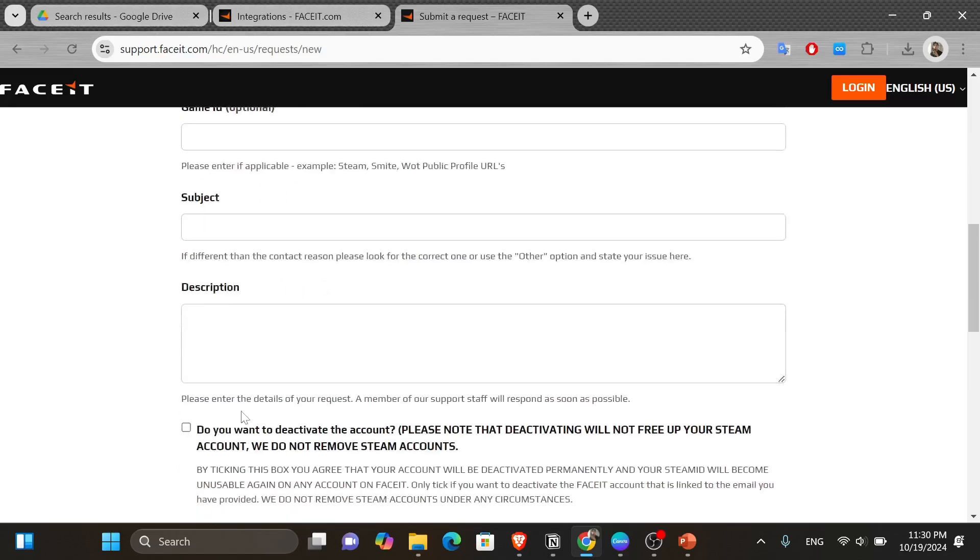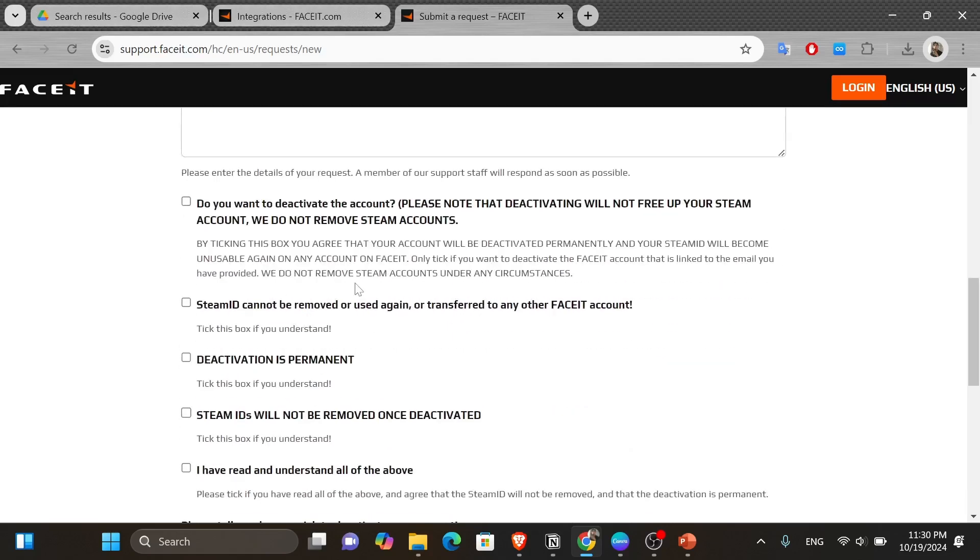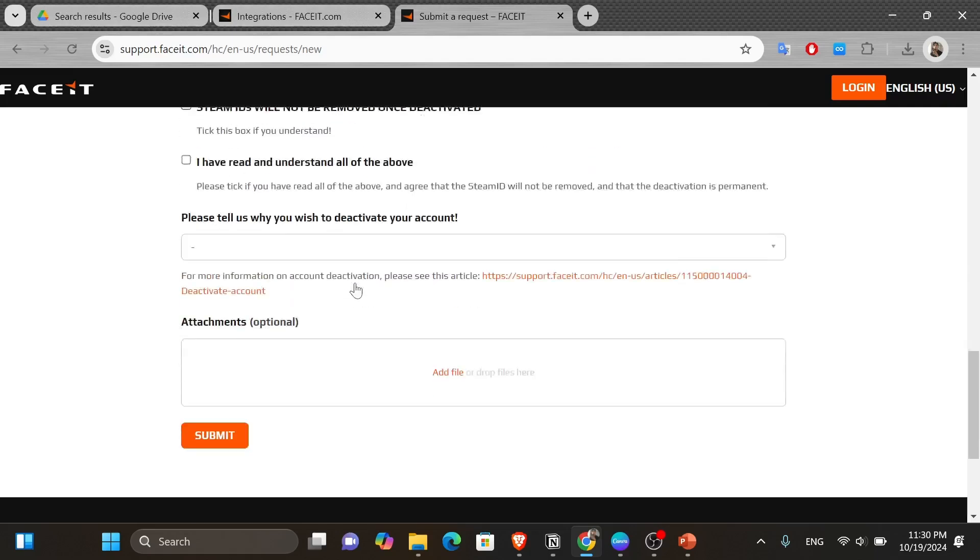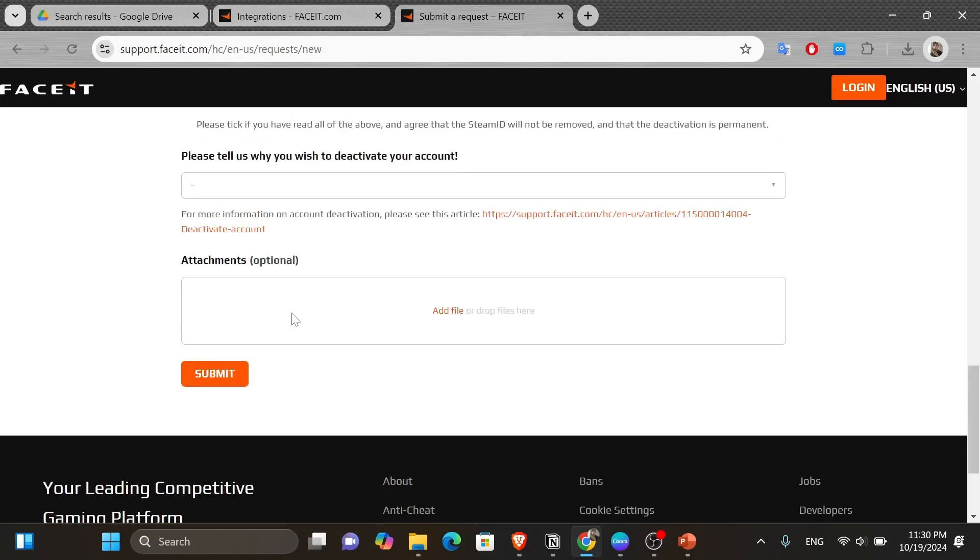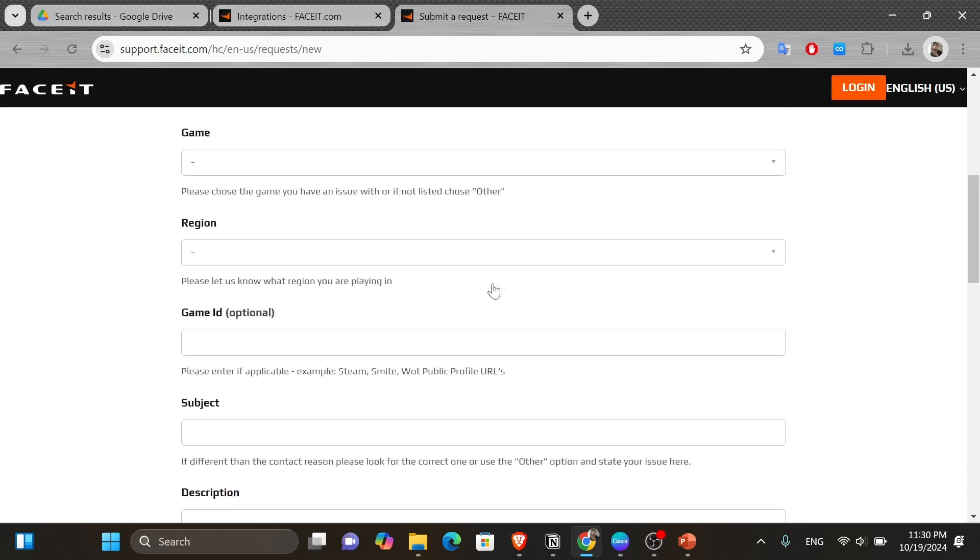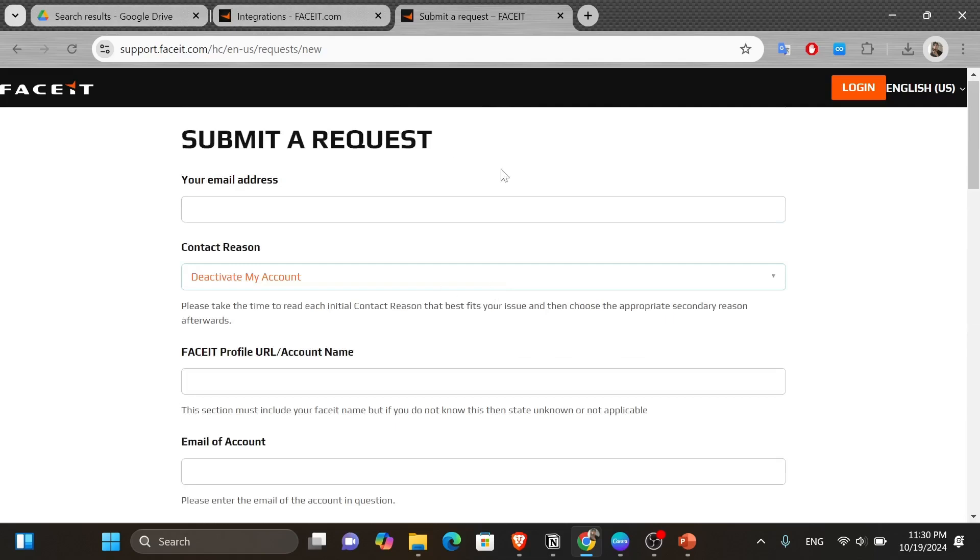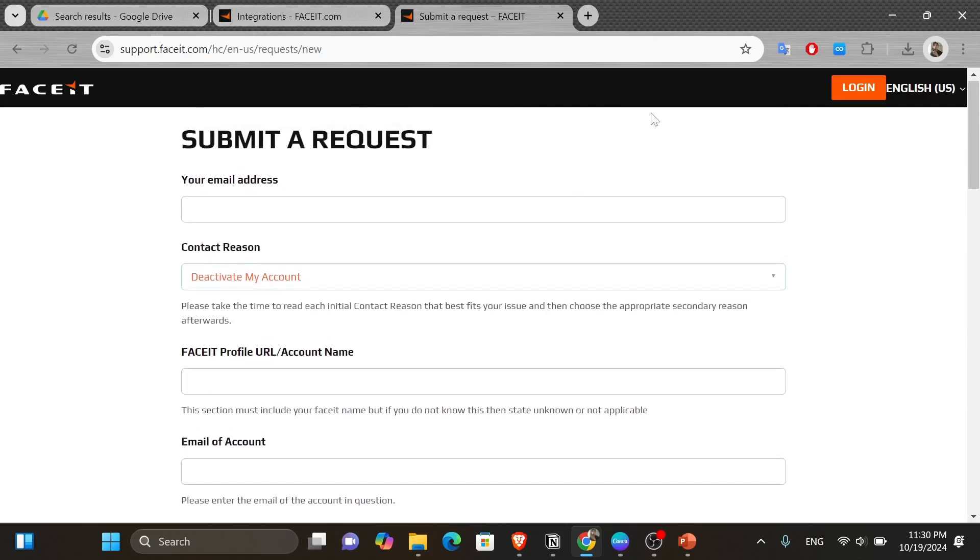And now once you're sure about everything, go down here and click onto the submit button and wait for an email from the Faceit support team. And after your account is completely deleted, you can go ahead and open a new one and make sure to connect it this time with the right Steam account.